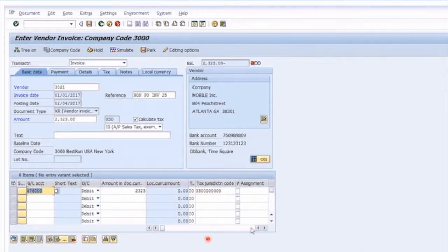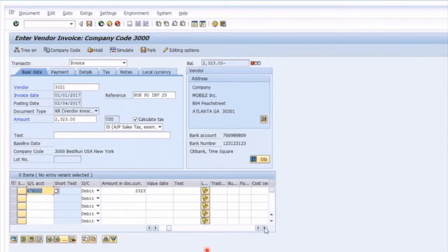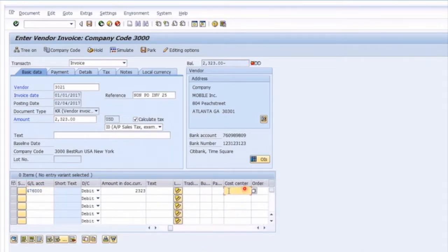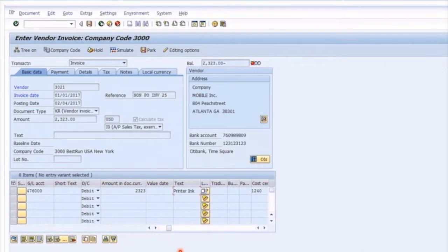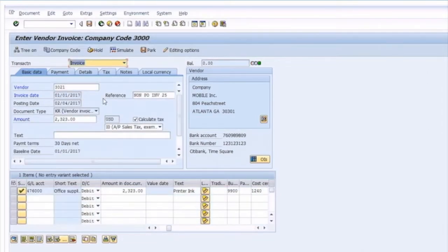We enter our amount and the tax jurisdiction code for the US. The tax code defaults from the top line to the bottom, so you don't have to retype it. As this is a P&L account, we need to enter a cost center — scroll along to find the cost center field. Let's add some text describing our invoice, perhaps printer ink as an example. We'd then have the debit and credit side of the transaction. When I press enter, the net due date warning message is just telling us that according to the invoice date of January 1st, this invoice is already overdue.